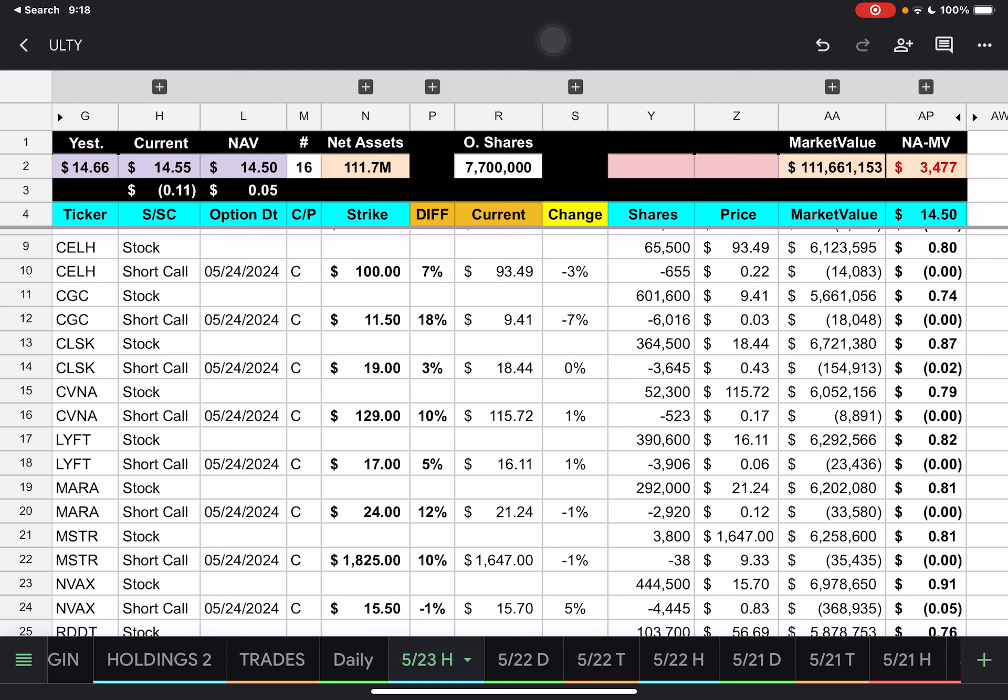We have CGC here with $11.50 strike price. We're underneath that by 18%. CleanSpark, $19 strike price, underneath that by 3%. Carvana, $129 strike price, under it by 10%. And Lyft, $17 strike price, underneath that by 5%. Mara, $24 strike price, under it 12%.